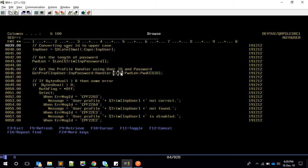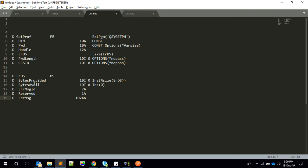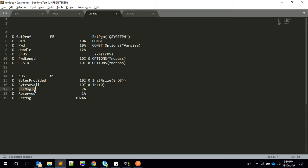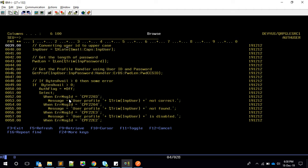After the call, the results are returned in the error data structure. The key field is bytes_available: if it is zero it means success; if it has some non-zero value it means there is an error. In that case we look at the error_message_ID field for the specific error code.